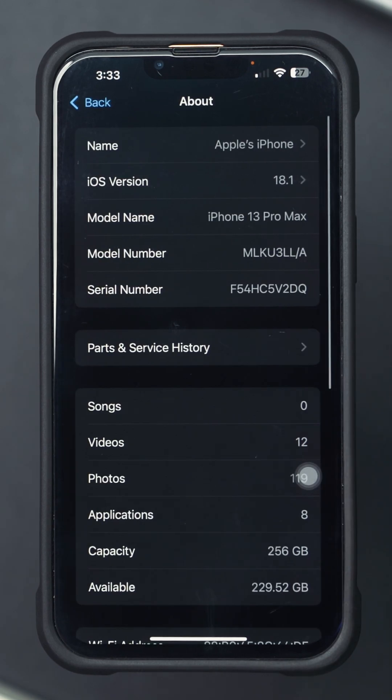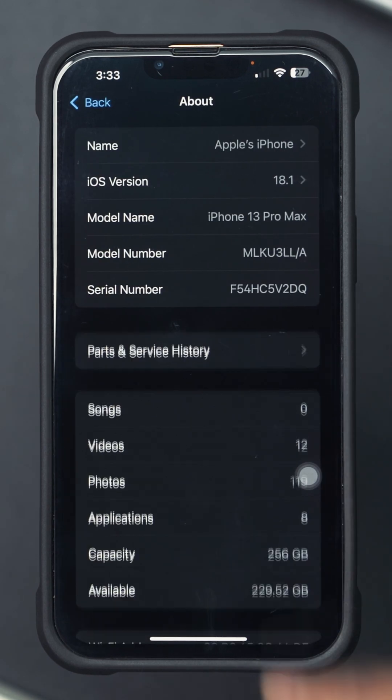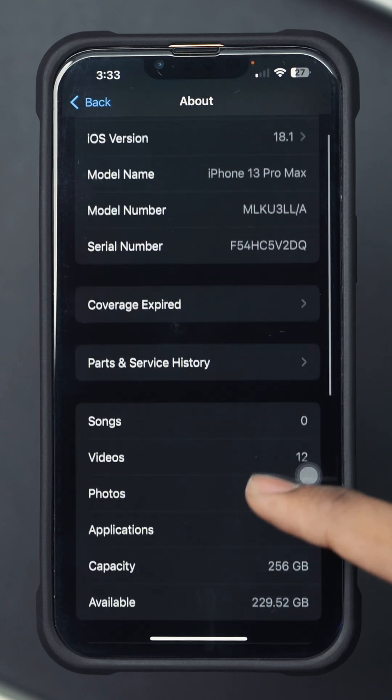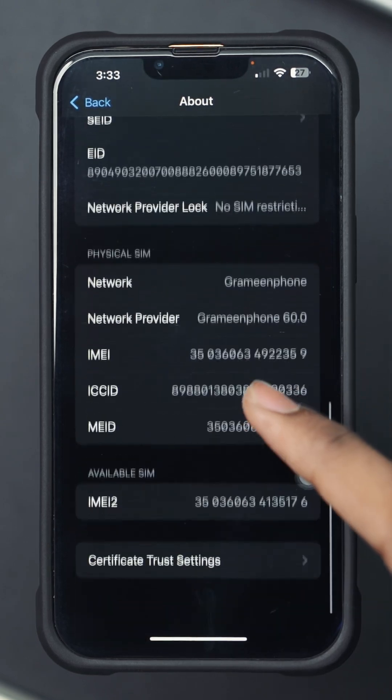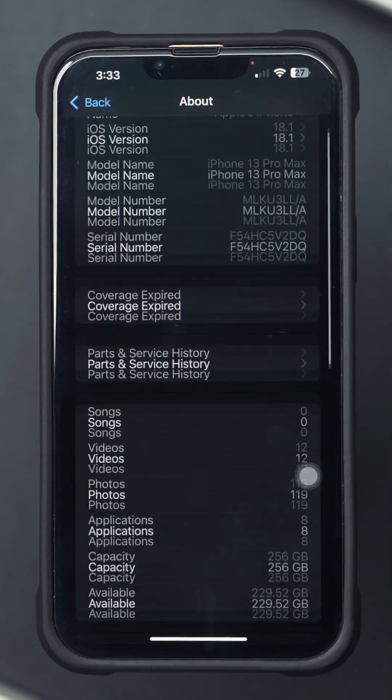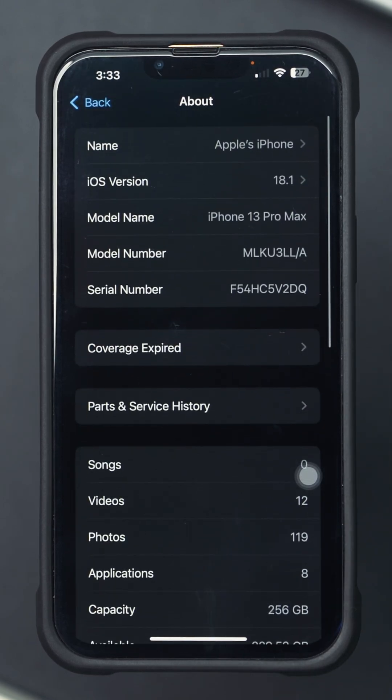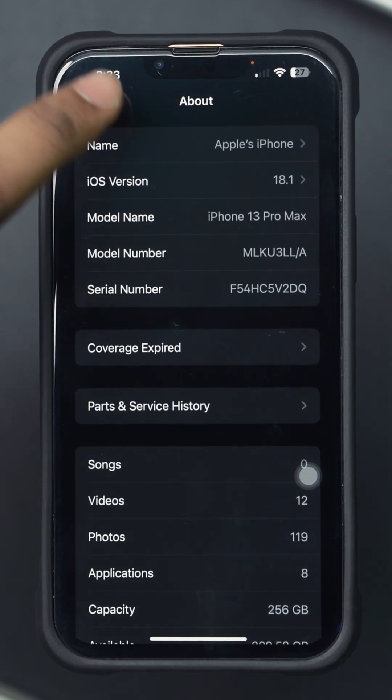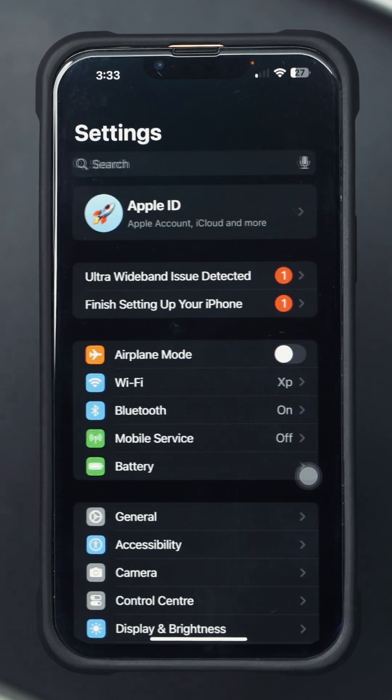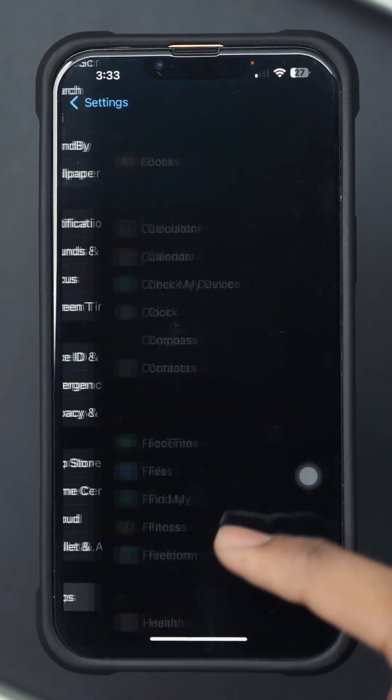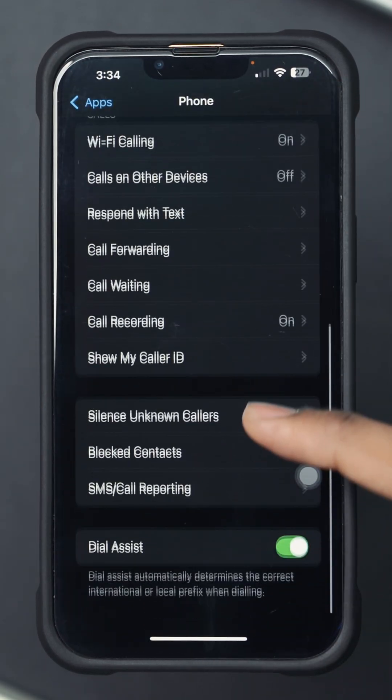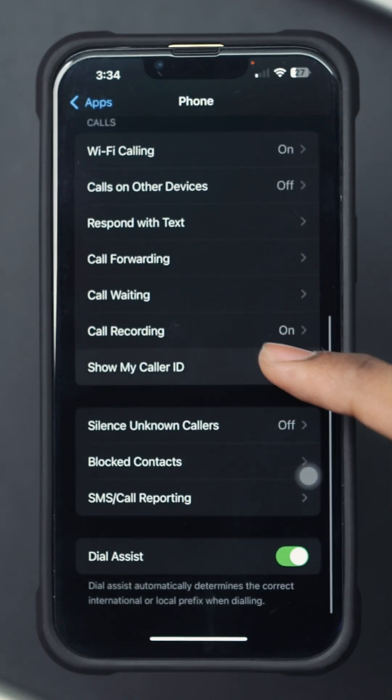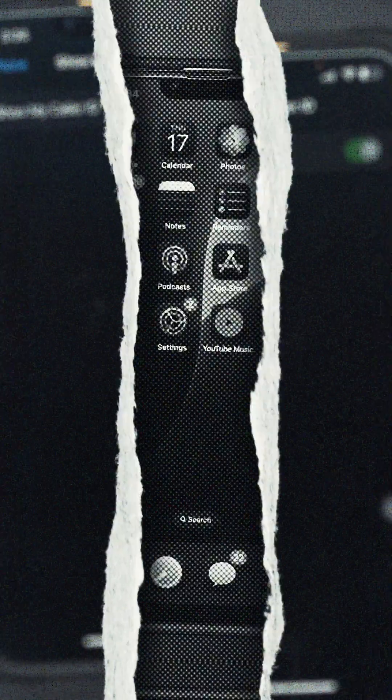If there is a Carrier Settings update available, you'll see a prompt to update. Follow the instructions to update your carrier settings. Go back to Settings and check if the Show My Caller ID option is still grayed out.